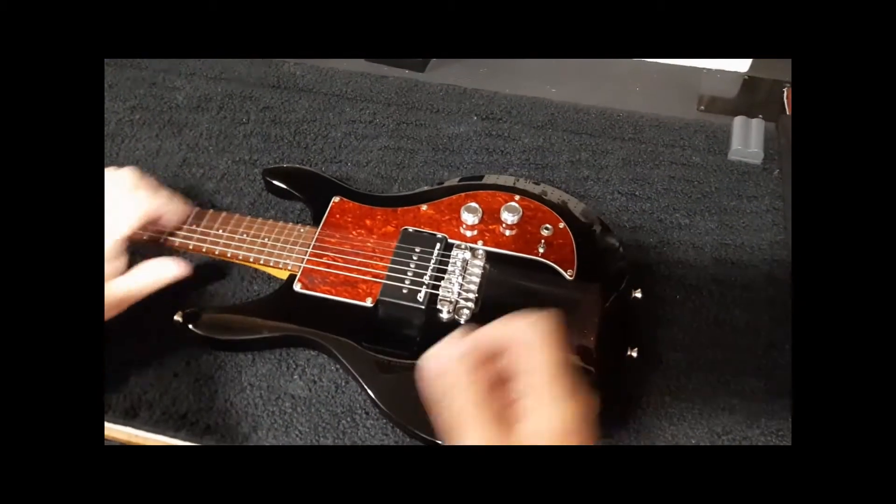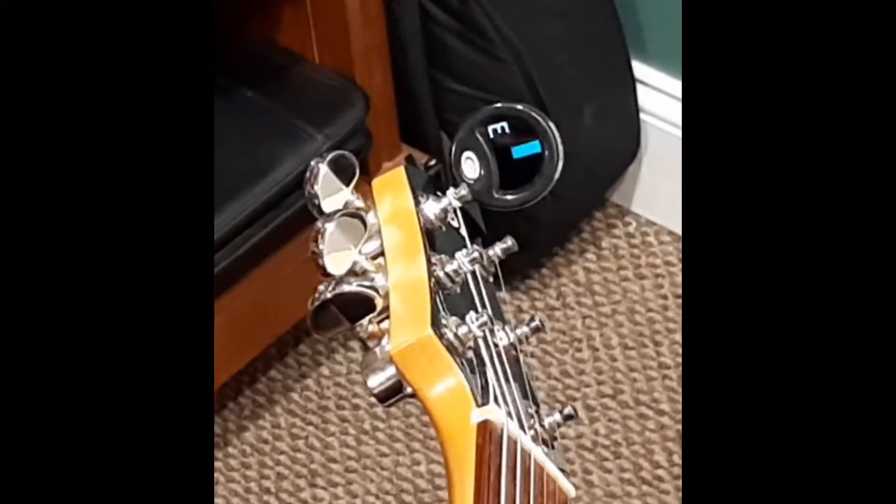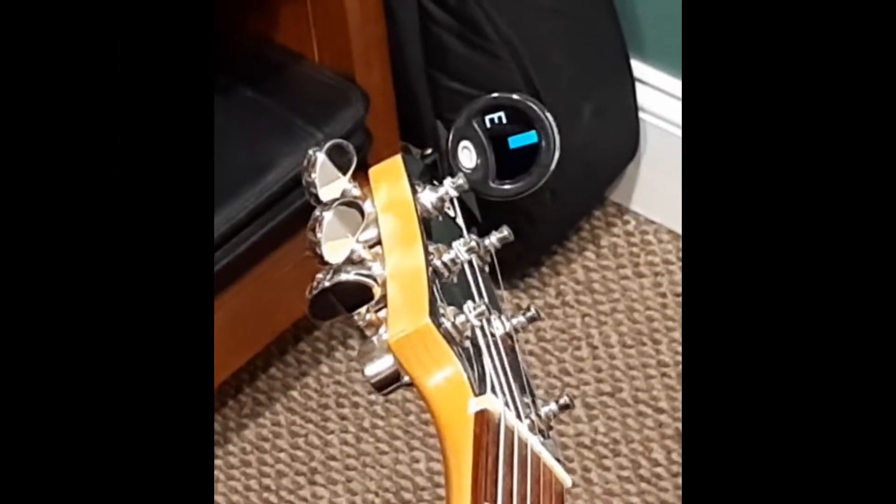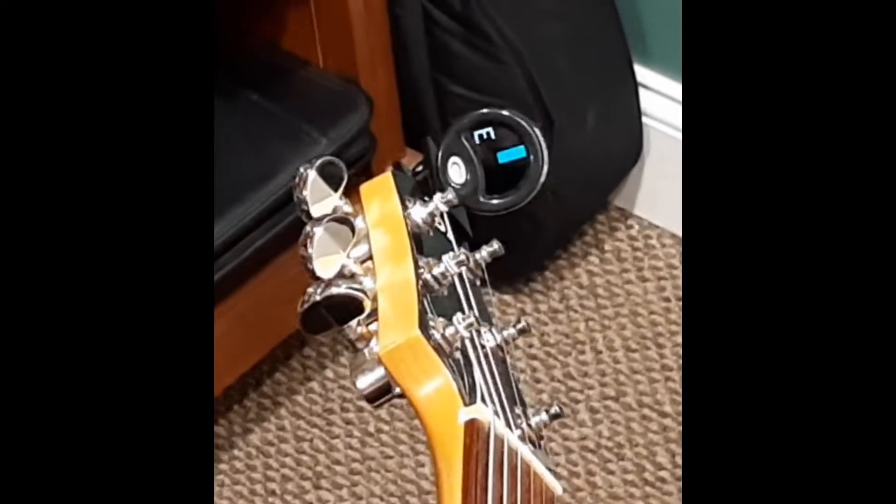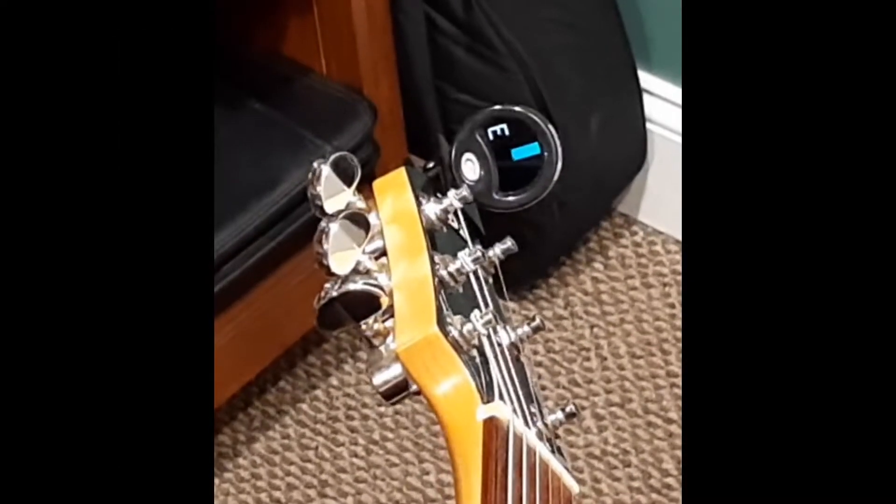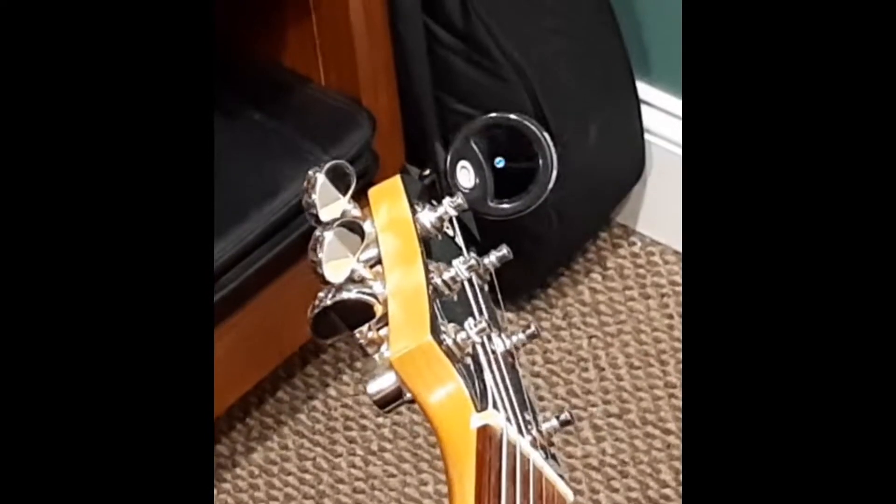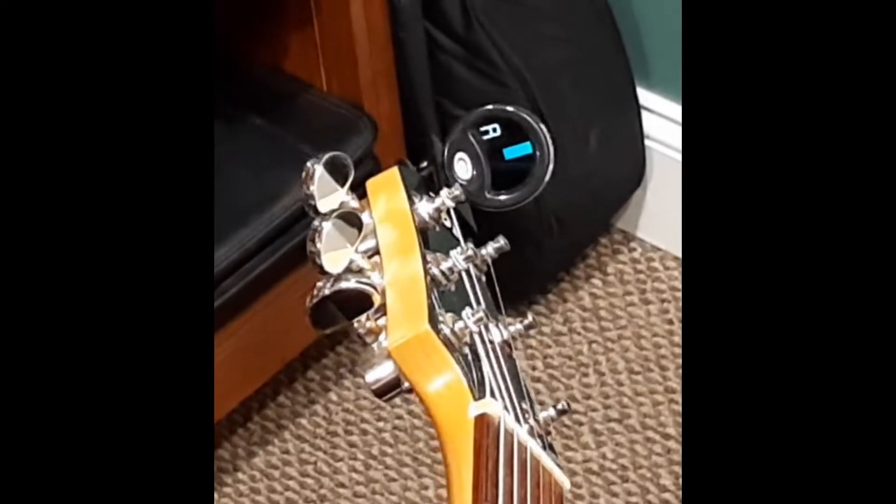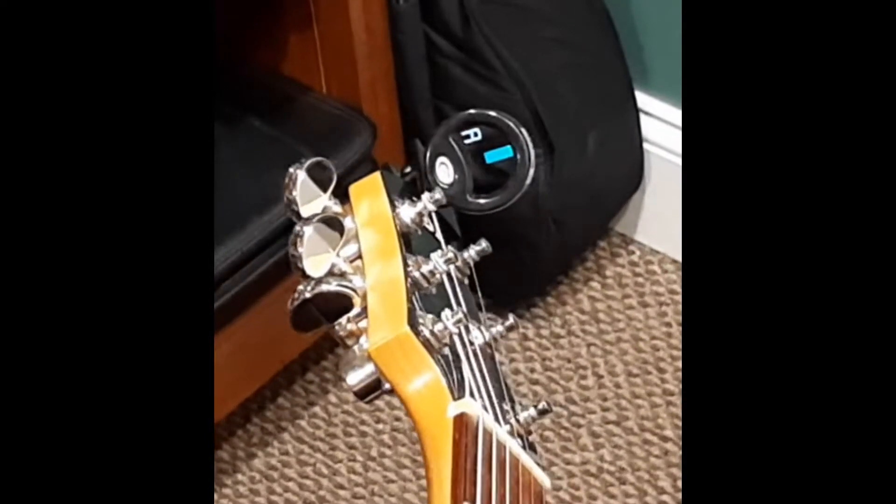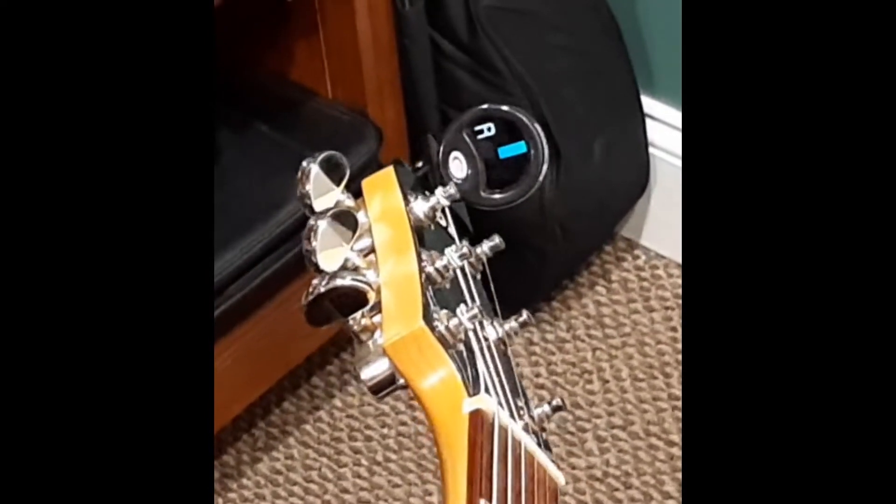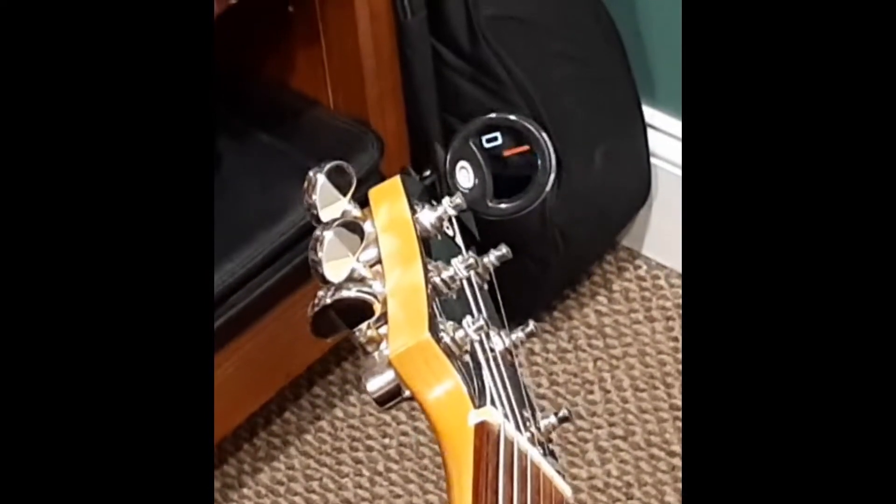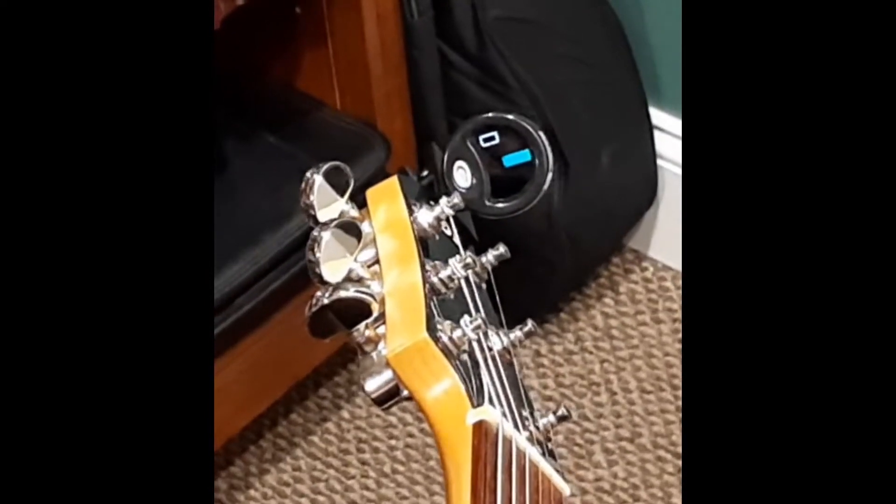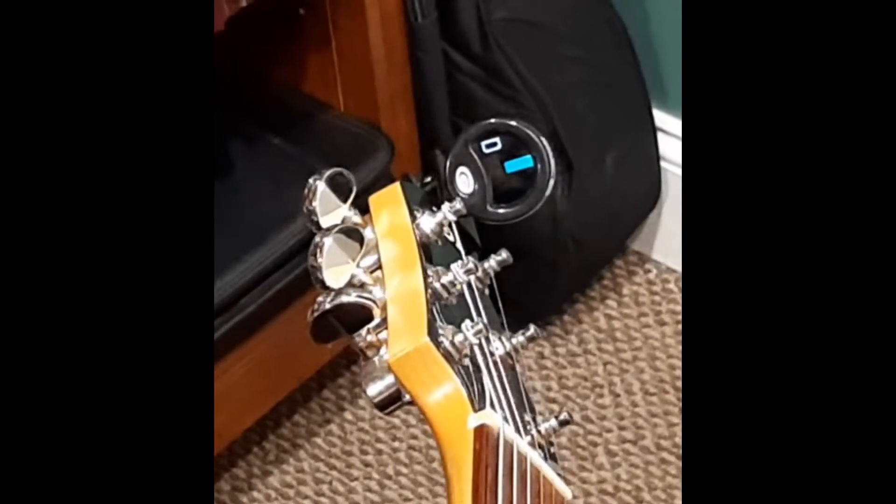The string height is set at 50,000th at the 12th fret and goes to 60,000th at the 24th. This clip shows you that the guitar is set up for spot-on intonation at that string height.